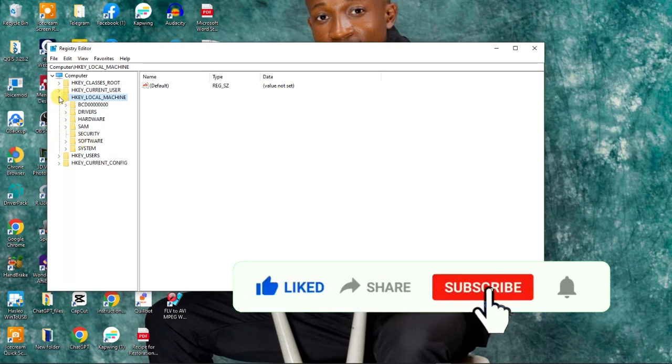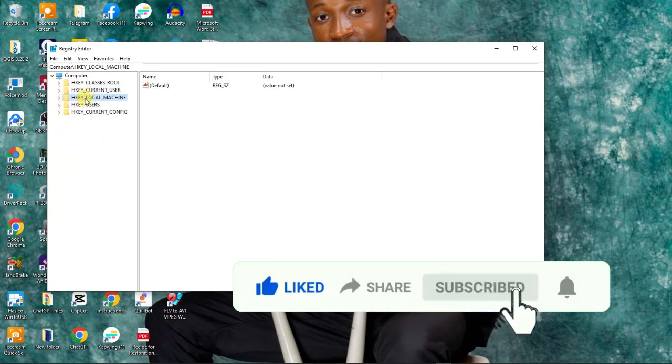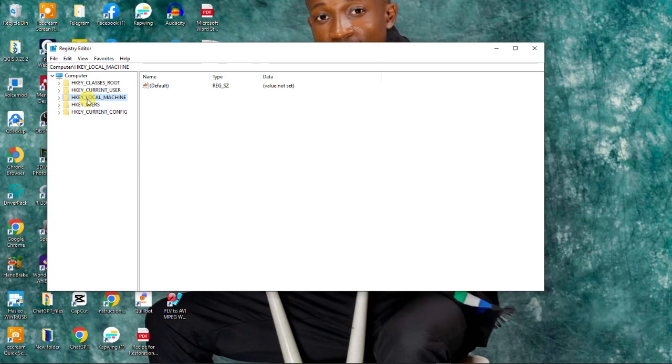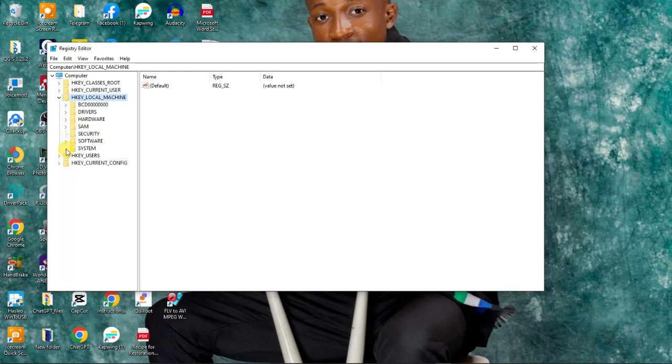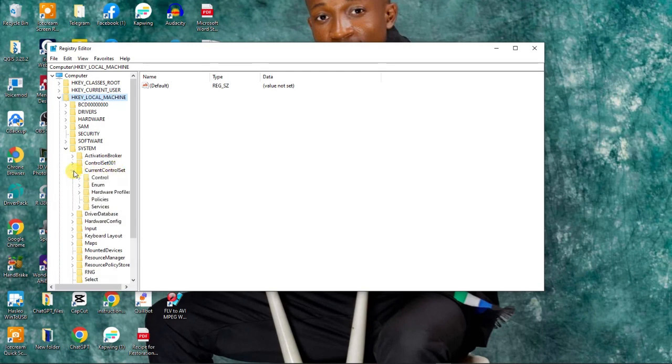You will see HKEY_LOCAL_MACHINE. Make sure to click this dropdown, then go to System and click it. Now look for Current Control Set and click it.